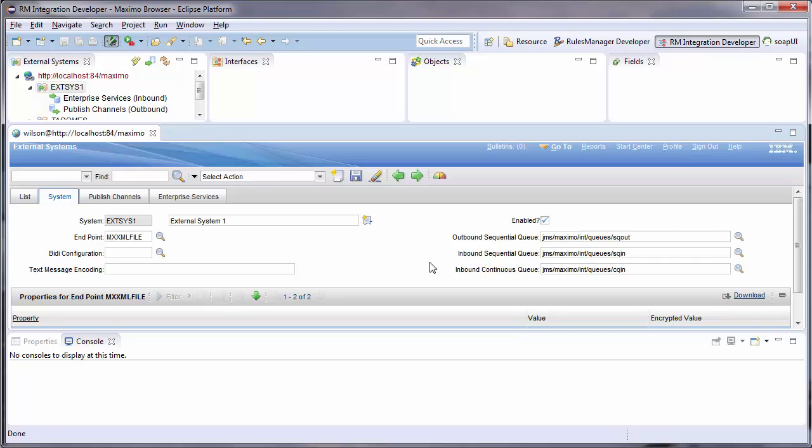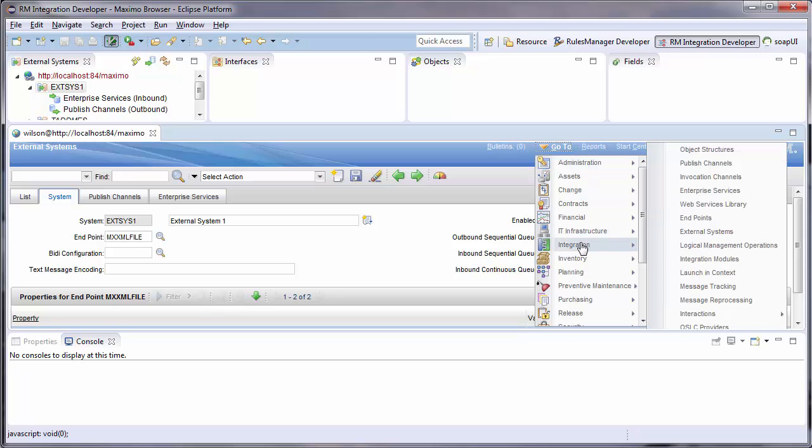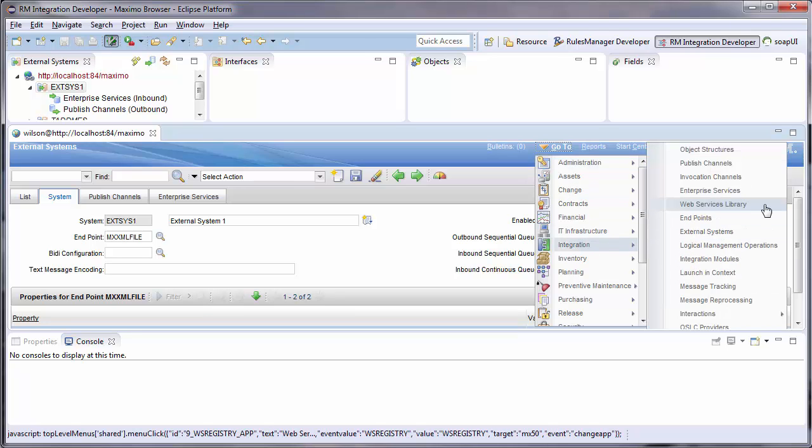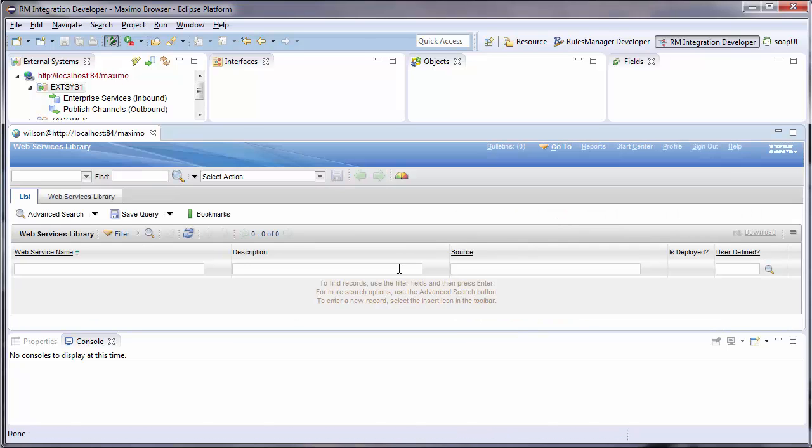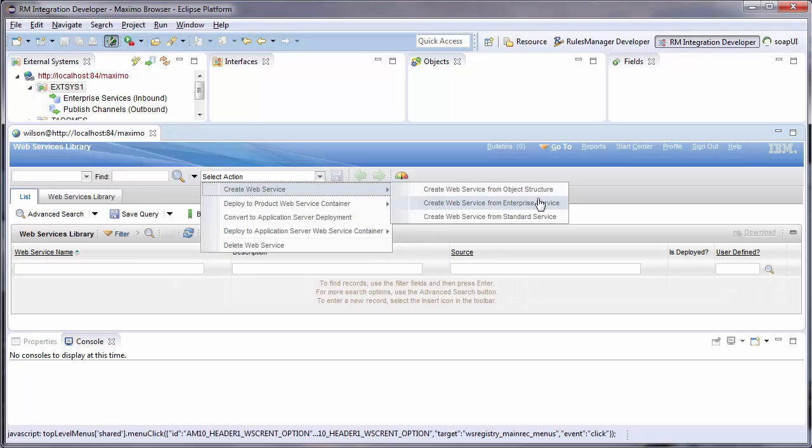To deploy a web service for an interface, I will go to the Web Services Library app and create a new enterprise service web service.